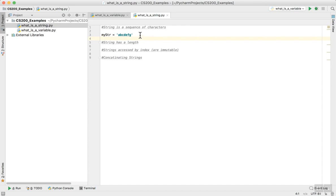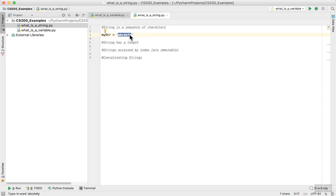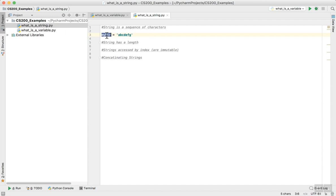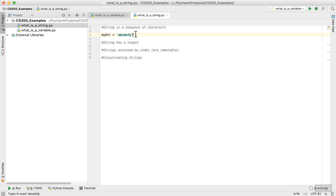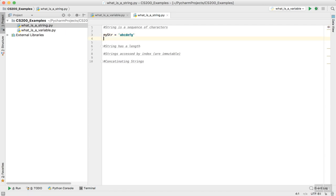It is that simple. Mystr is a variable, to the right of the variable is an equal sign, and to the right of that is in quotes my string. I know I have a variable called mystr because it is to the left of a single equal sign. To the right of the single equal sign is the value associated with that variable.